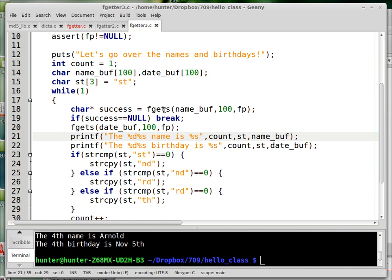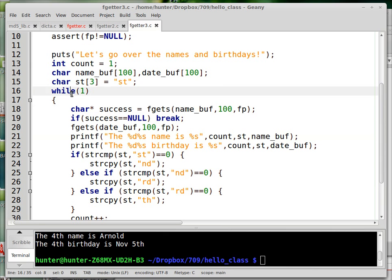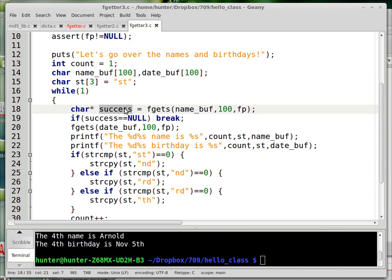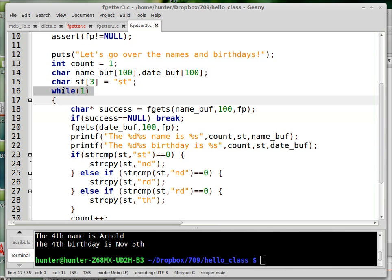And so, all right, so while true, so it goes forever until fgets returns a null pointer. So fgets, when it fails to read any line, returns a null pointer. So what I'm doing here is I have a pointer called success. And if it turns out to be a null pointer, then I know that the file is empty. And that's when I break out of this while loop that would otherwise go forever.